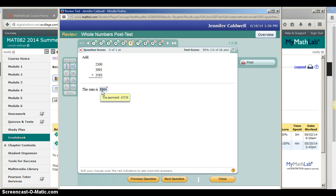To see your answer, roll over it with your mouse. It will show you in the yellow box what you answered, but the number in the blue box is what the correct answer is.